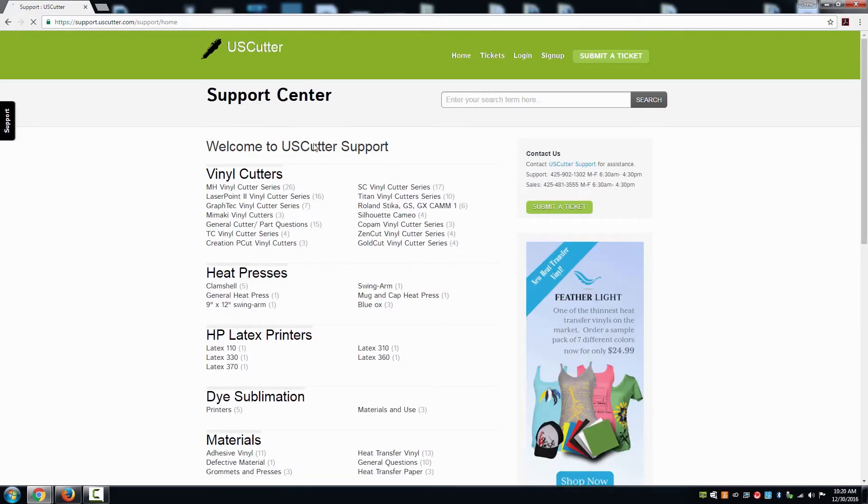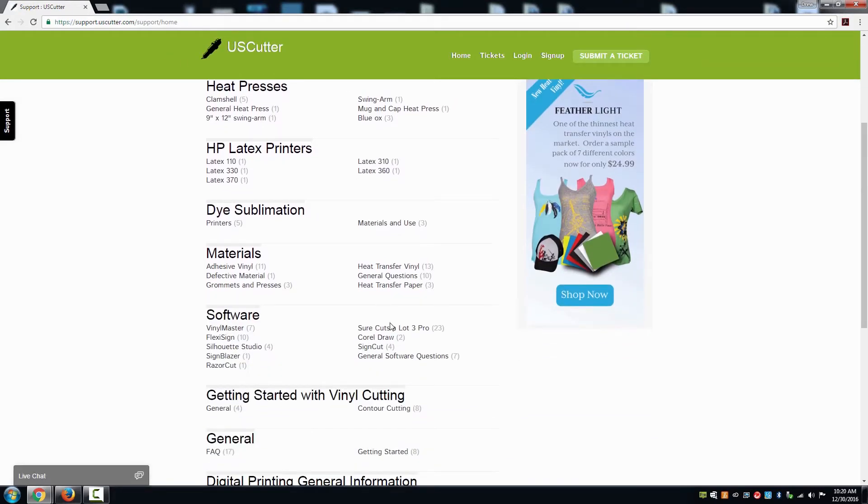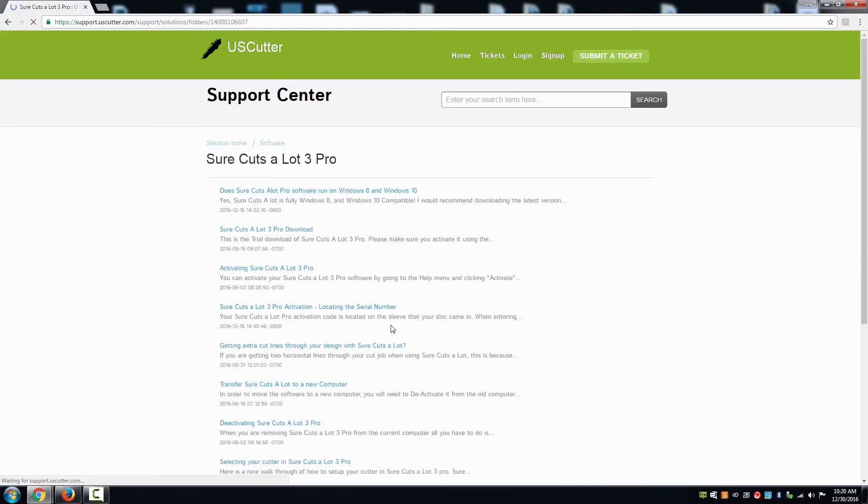Once you are at the website, scroll down to the heading listed for software. In the right-hand column in the subcategories, you will find SureCutsalot 3 Pro as the first option.